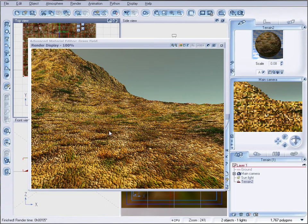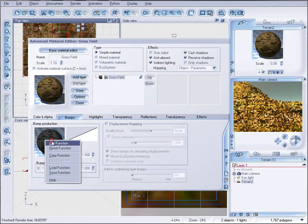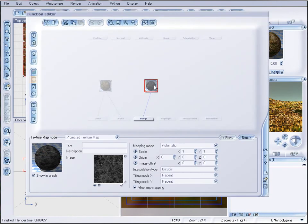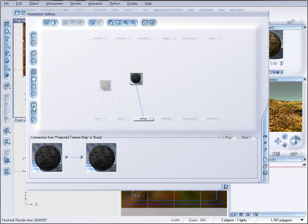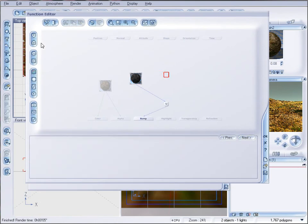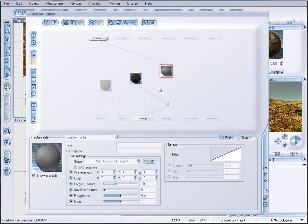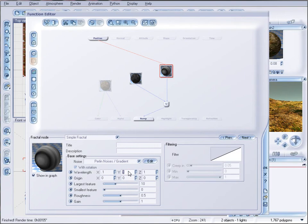A couple other tips if you want, you can also mix this node with a function to achieve even better results so let's put a combiner, put a fractal node, okay decrease that one.